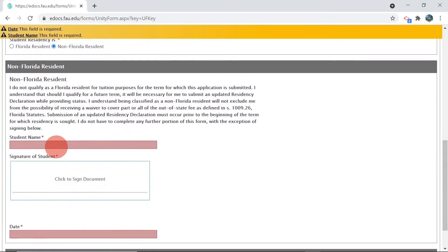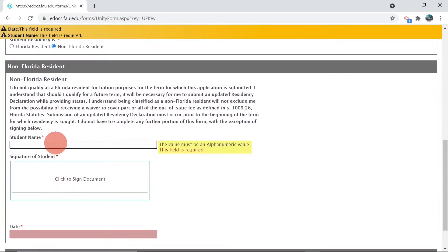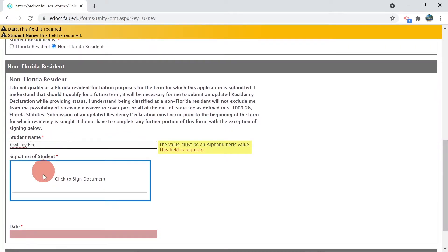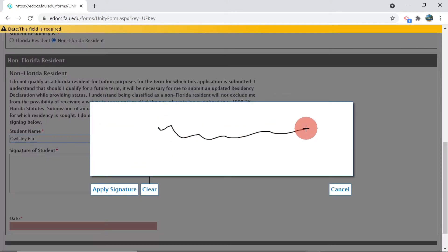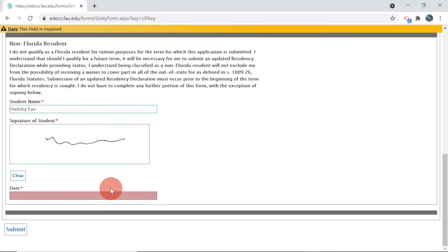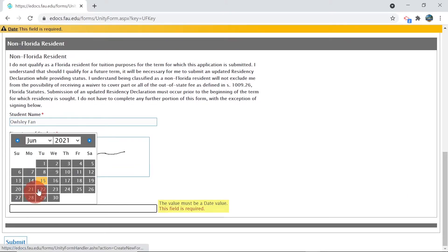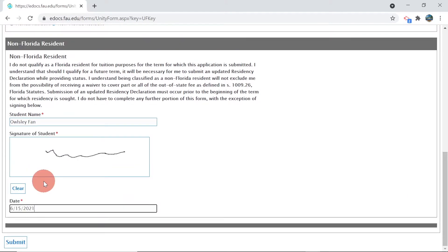Type in your student name, sign, and date the document, and select Submit. Your residency is now complete.